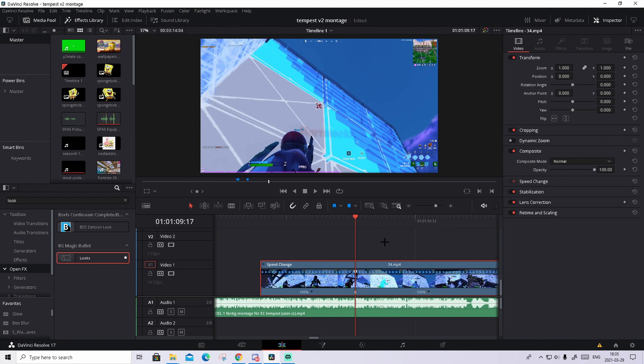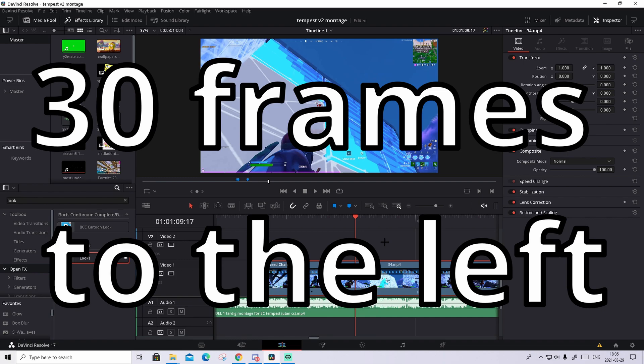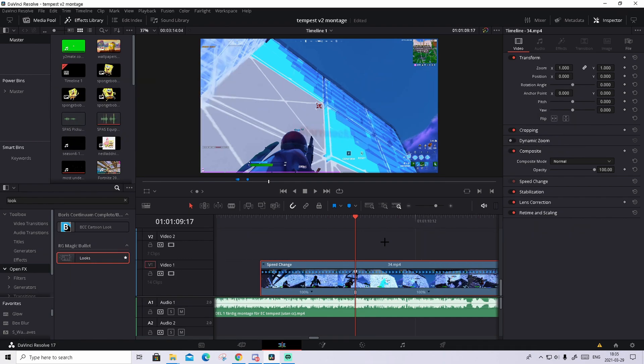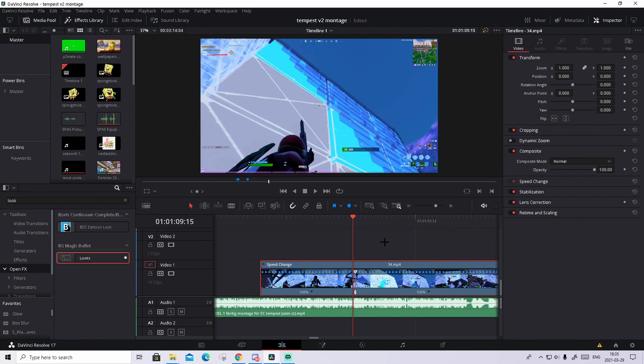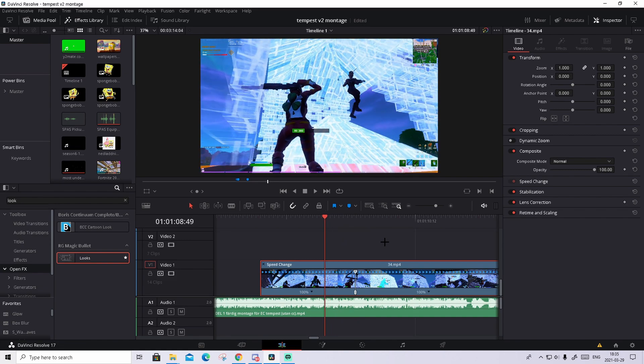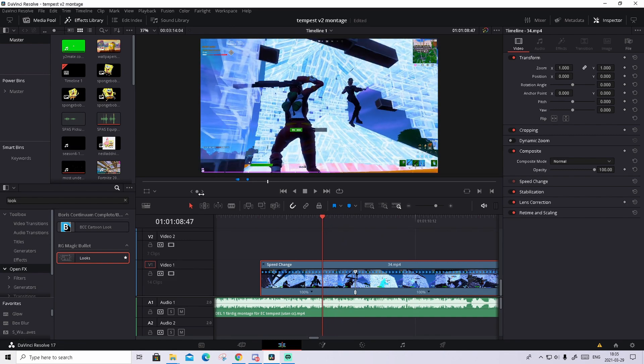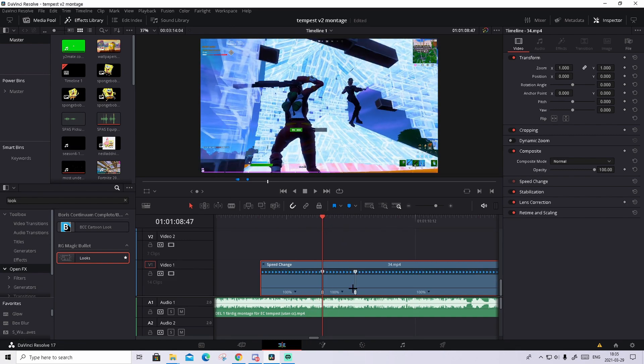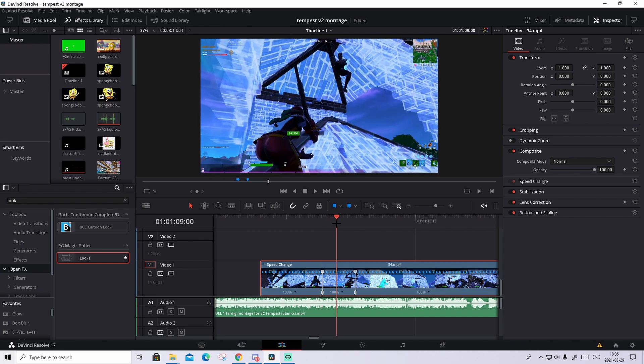What you're gonna do now is go 30 frames to the left — you can use your arrow keys to do this. Then right here, press on the arrow again and press Add Speed Point.